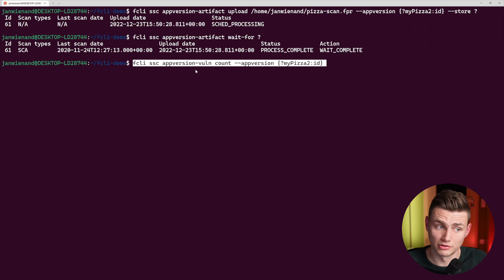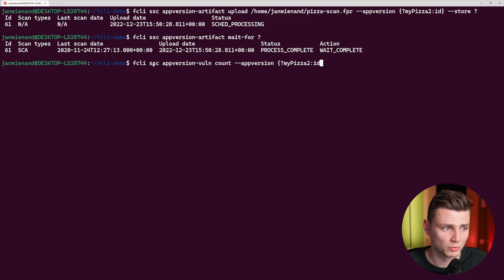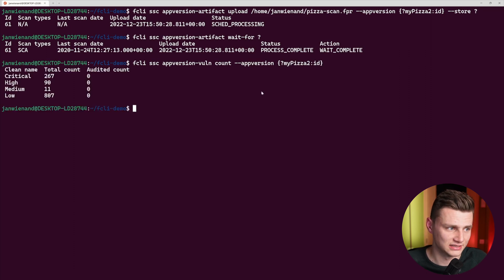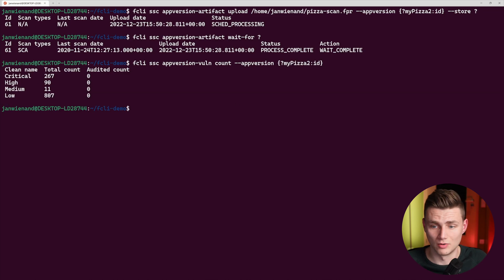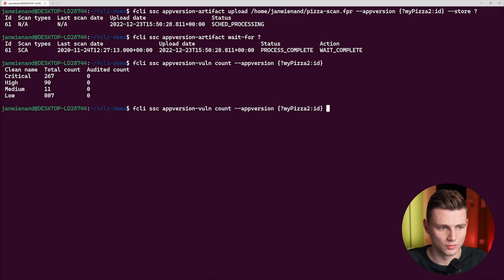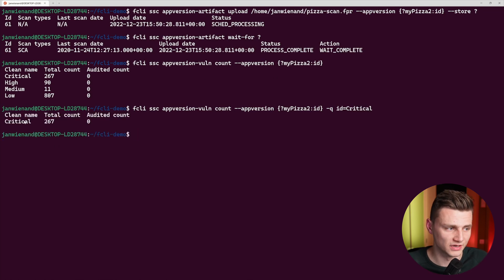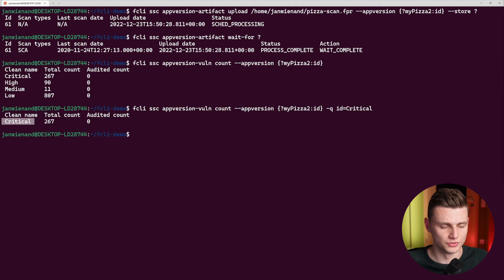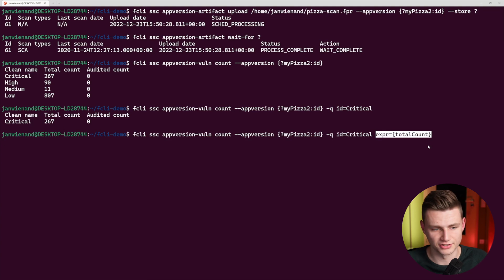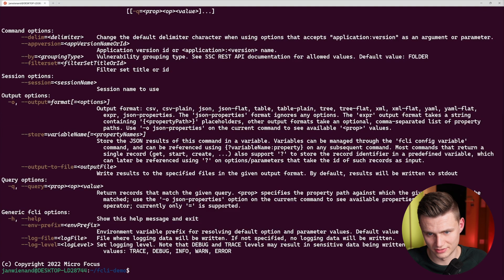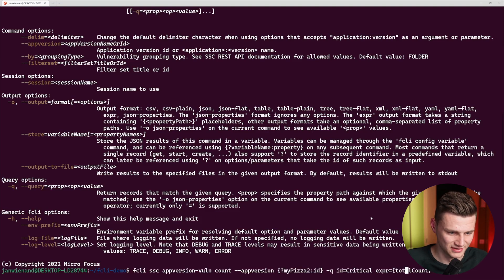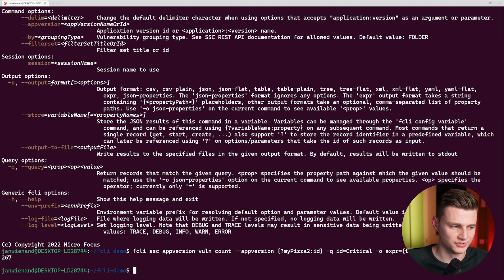Now we can work with this data. For example, using the command SSC app version vulnerability count with the ID from our stored variable, we get an overview of all critical, high, medium, and low vulnerabilities. We can also filter by querying with q equals critical to get only the critical number, and we can add an expression with the output to get just the clean count value.